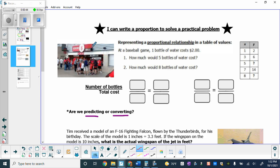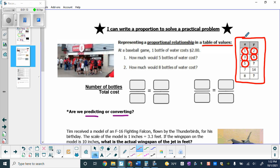We're at a concession stand at a baseball game. One bottle of water costs $2, as shown in the table of values. If you get three bottles of water, it's $6. What we want to know is: if we were to get five bottles of water, how much would that cost? In the table, you can buy one bottle, two, three, five, seven, or eight — the cost depends on how many bottles we buy. We're comparing the number of bottles versus the cost, and we know one bottle costs $2.